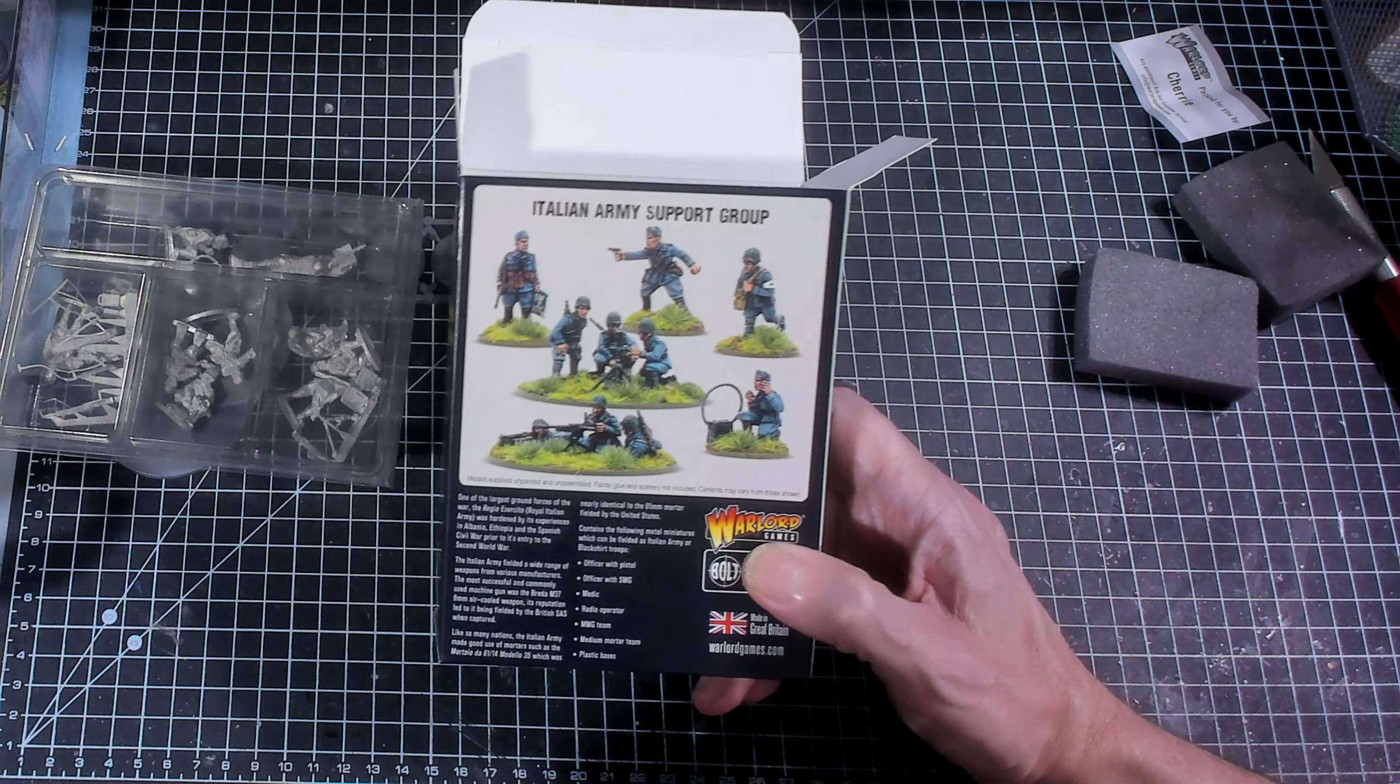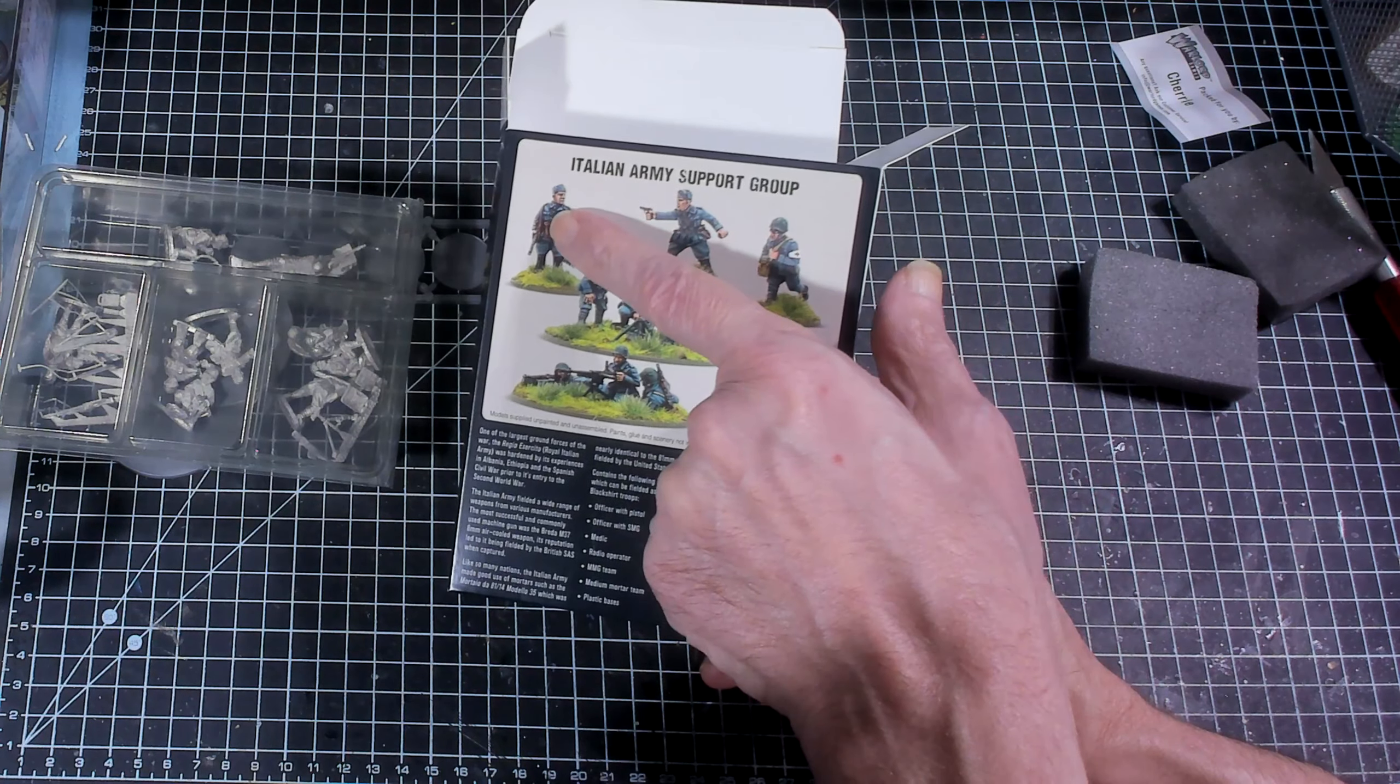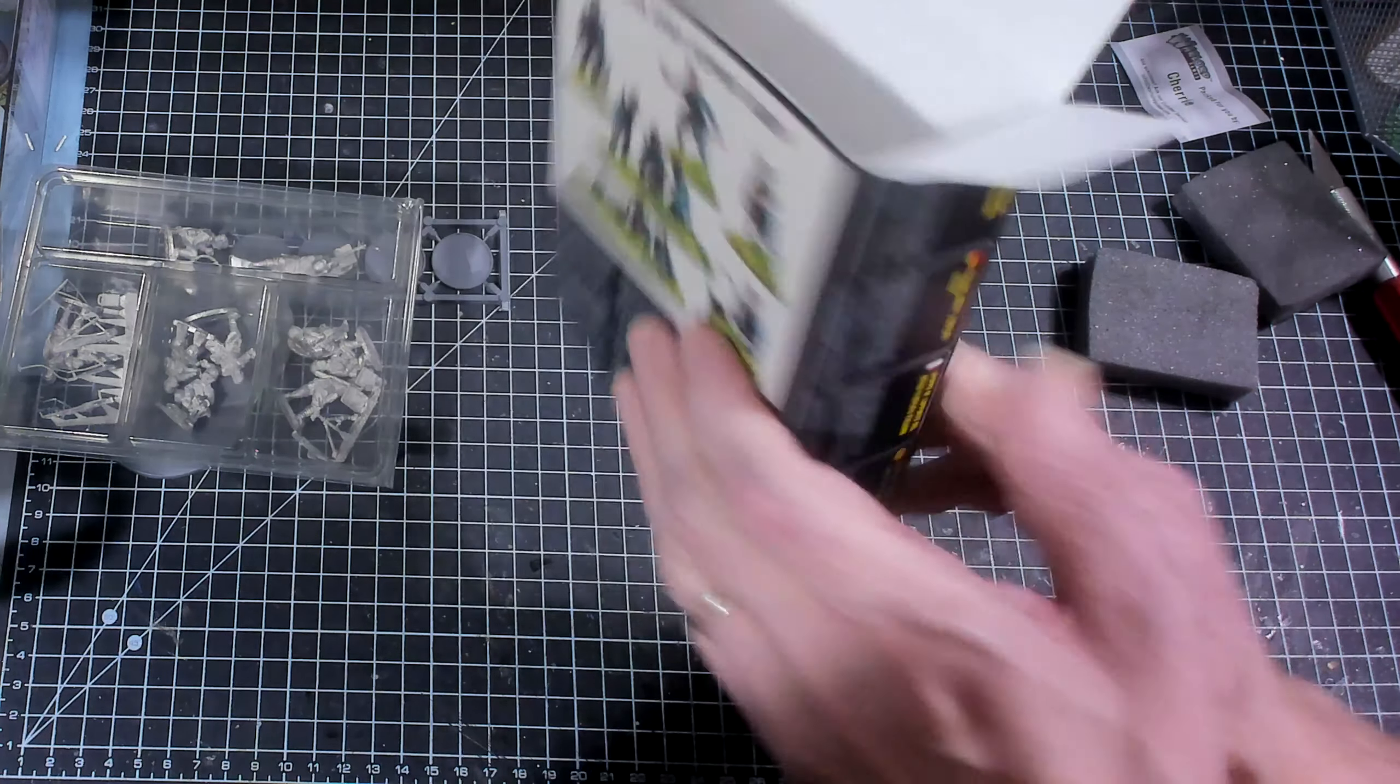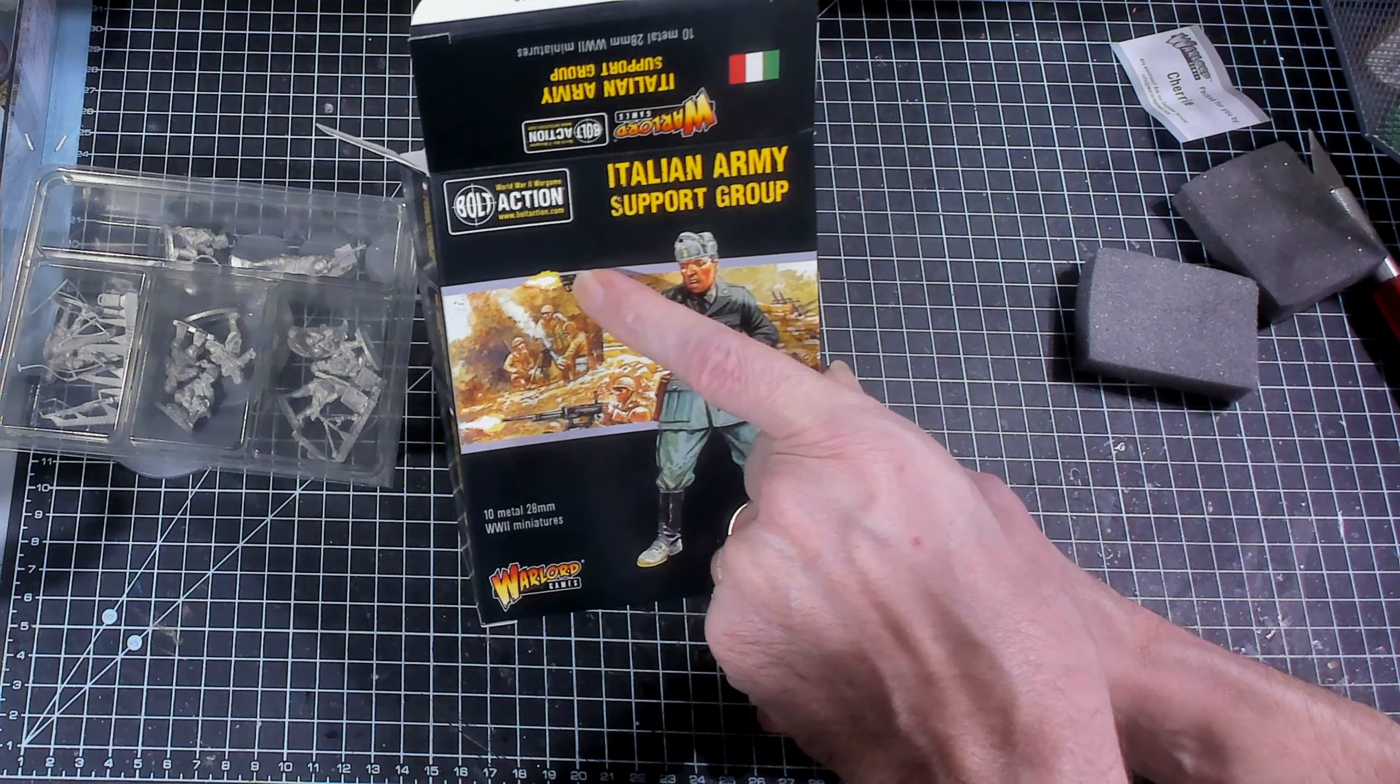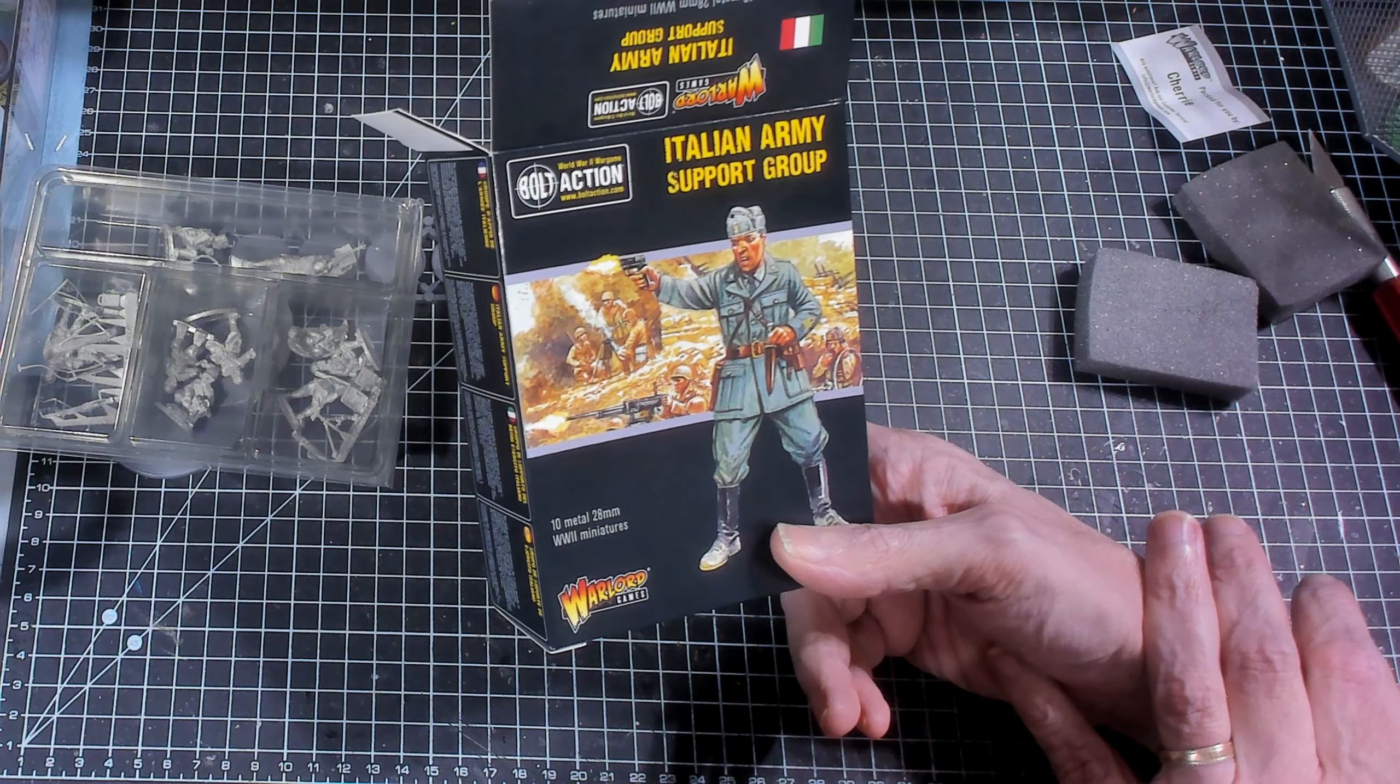All right guys, that was the Italian Army Support Group. Radioman, medic, officer with a pistol, officer with a machine gun. You're looking at the mortar and the machine gun team. Yeah, that looks like a short auto pistol. So that extra little piece that was sticking off is just extra flash, it's not a barrel.